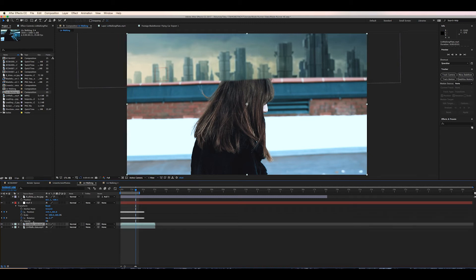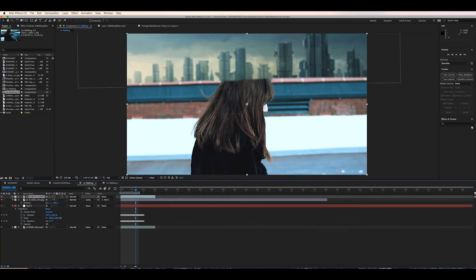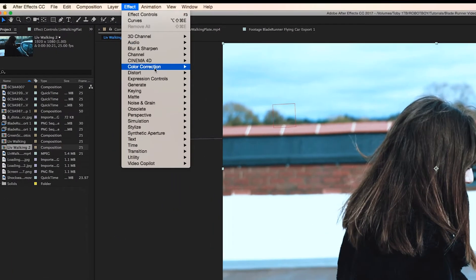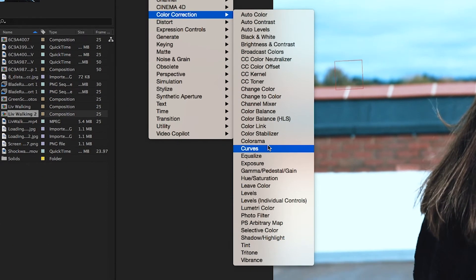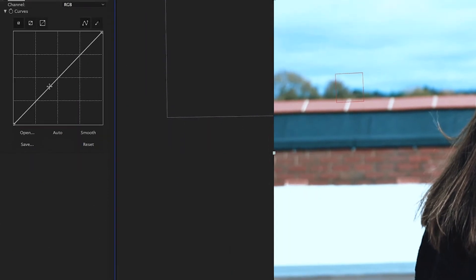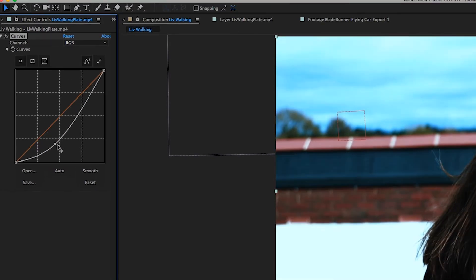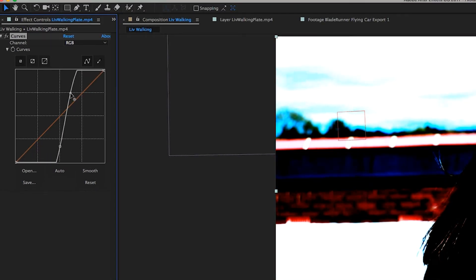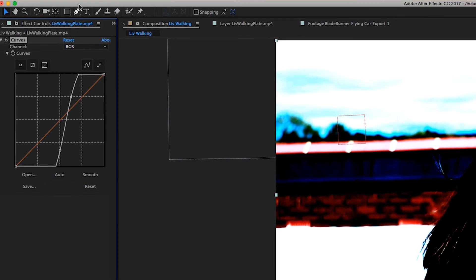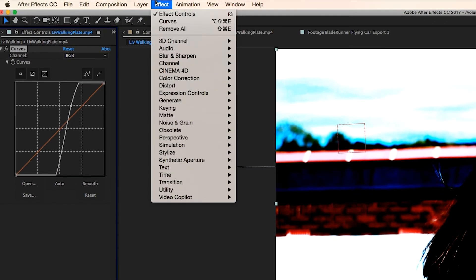So we're going to duplicate the plate shot and put it above the background layer and we're going to use the curves adjustment as well as saturation to make our image black and white and we're going to increase the contrast pretty much as much as possible so it's extreme white and extreme black values.